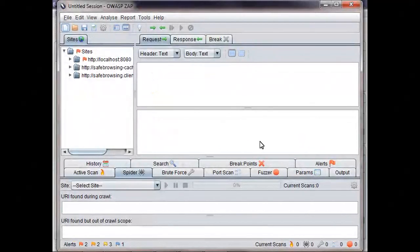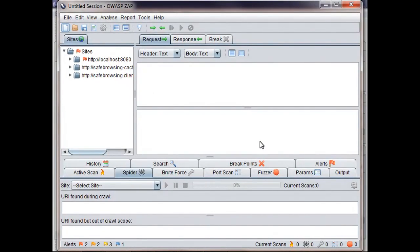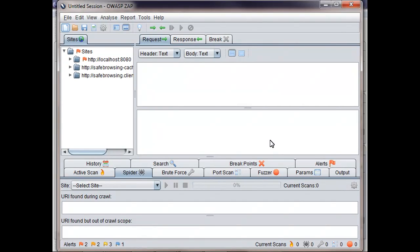There are some more advanced options you can play with, but there's one worth mentioning now. Hopefully you're using anti-cross-site request forgery tokens, and if you aren't, then you probably should be.